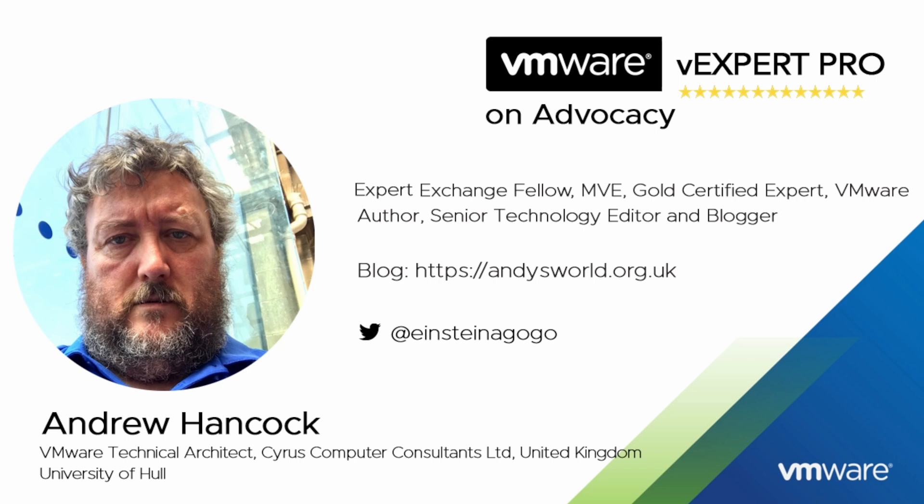Some of my close friends say if you cut Andy in half it reads VMware like a stick of rock from Blackpool Pleasure Beach.